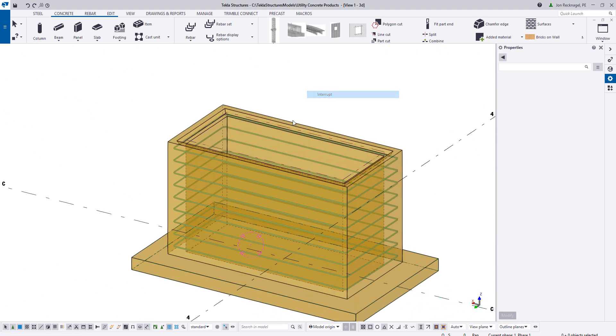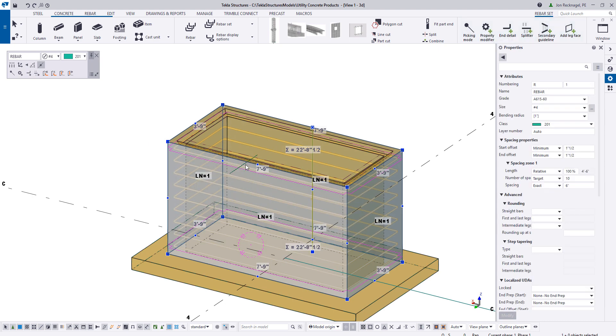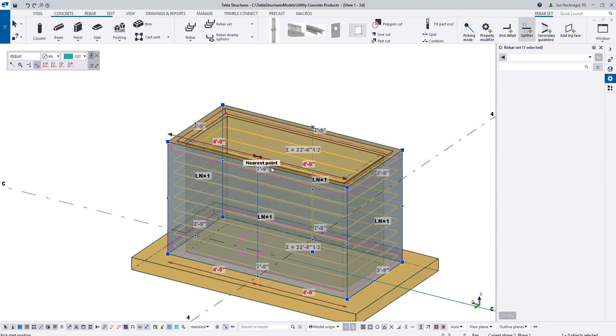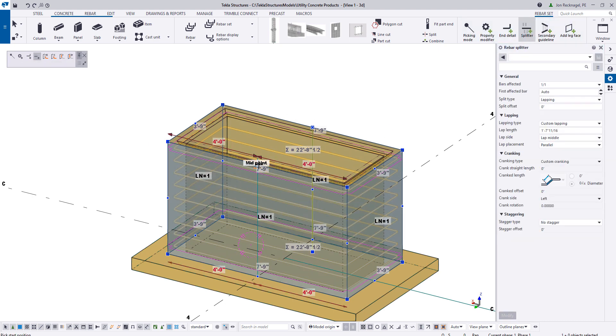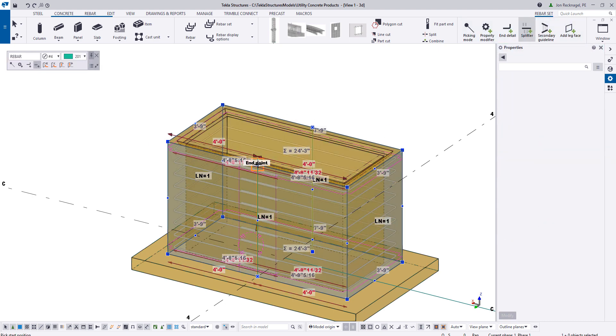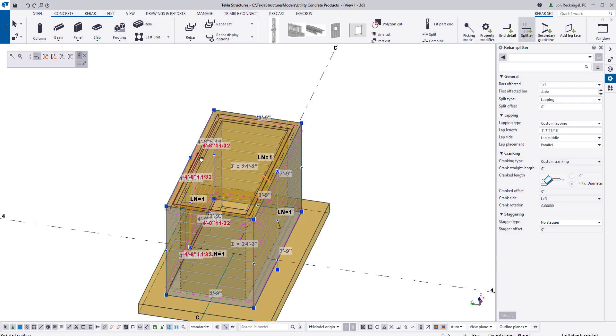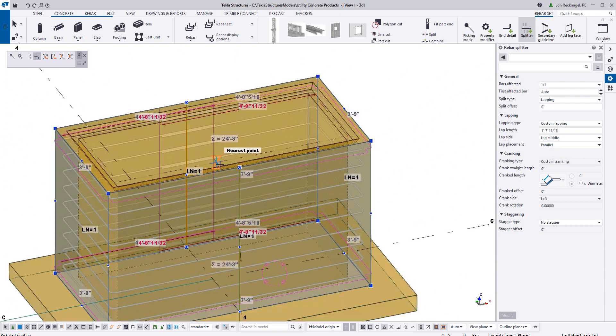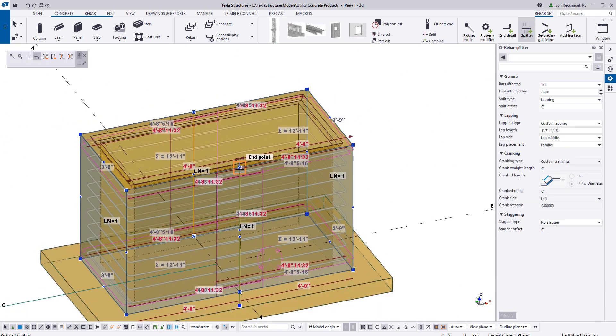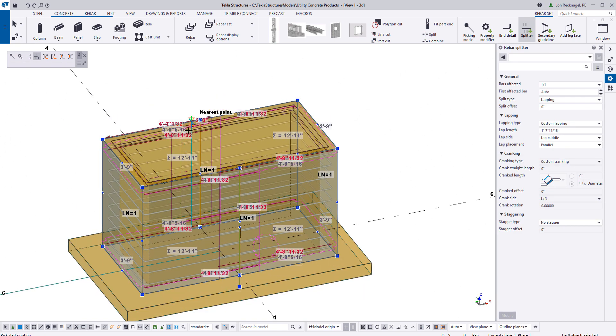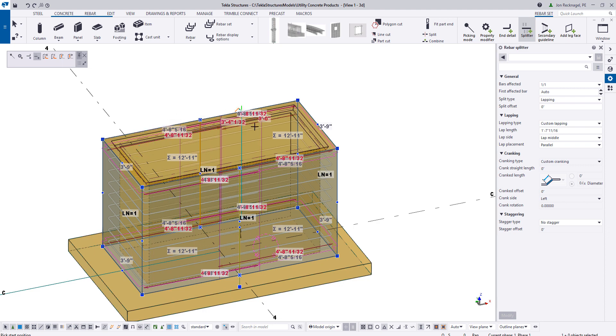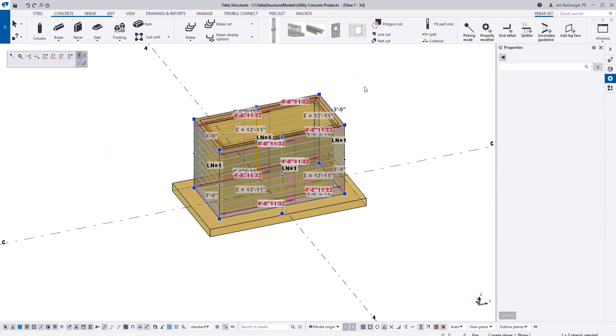But this is kind of unrealistic to have this one continuous stirrup here. So what we're actually going to do is add a splitter. We're going to add at the midpoint here. And then I'm going to flip it to the other side and add a splitter here. So now we essentially have a U-bar on the left side and then a U-bar on the right side.